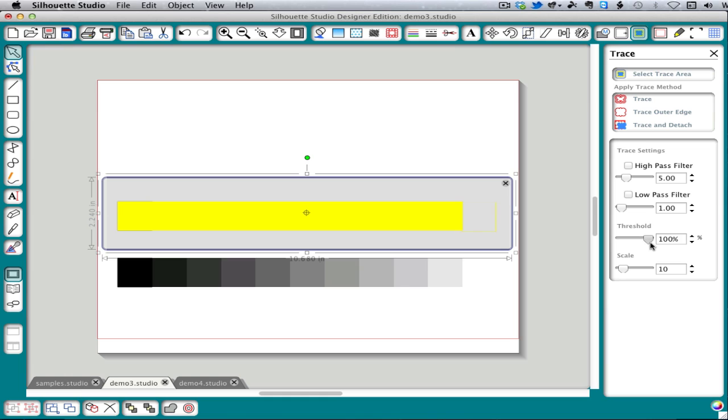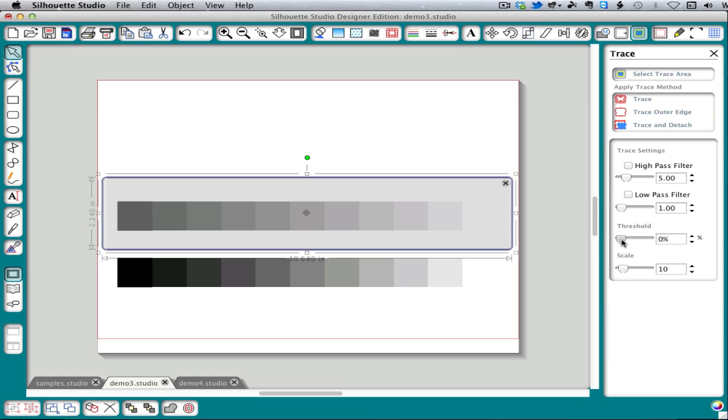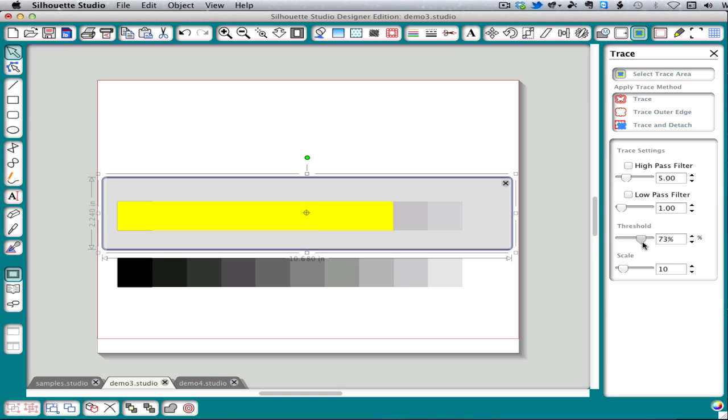The further you push it to the right, the lighter the colors that become included in your trace. Notice also that I have no way to select individual squares except for the black. Silhouette Studio includes everything up to a particular level in the scan. It can't include a particular range that doesn't start at zero.